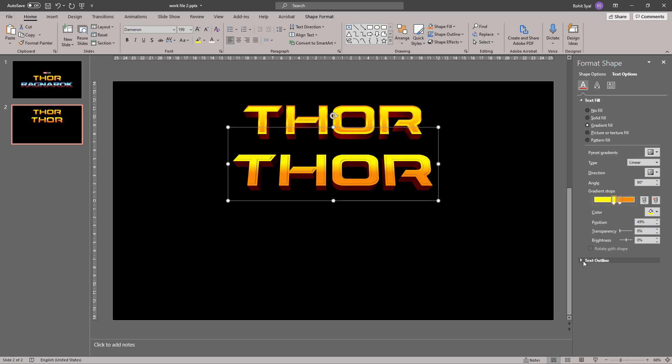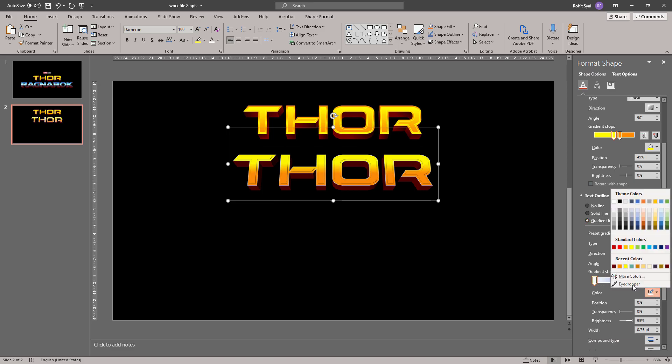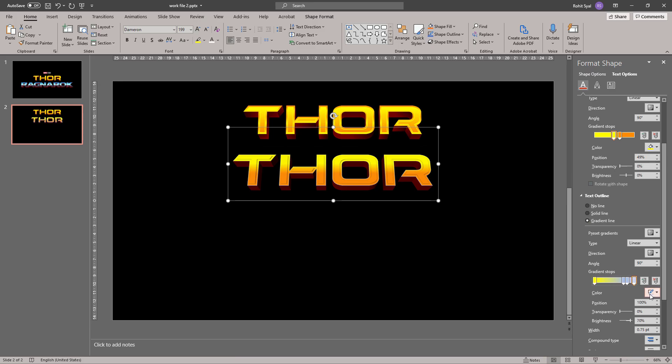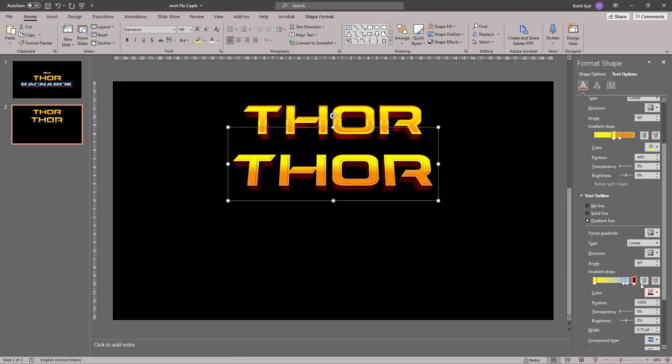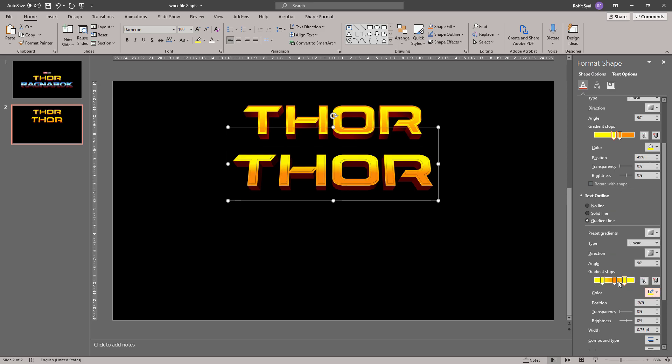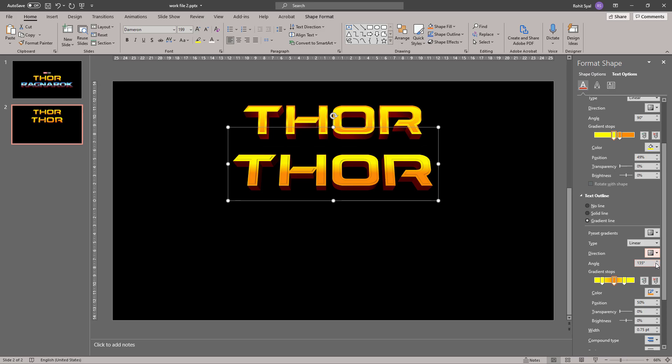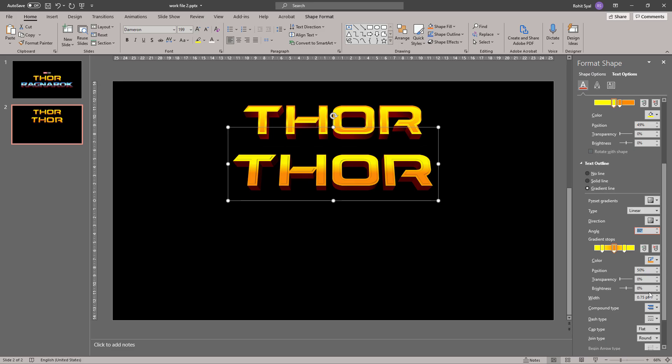The next thing to do is go to Text Outline and give it a gradient line. Again, we'll use the same yellow and burnt orange colors for the gradient. We'll remove the unnecessary stops. Add a third yellow stop. Let's change the direction and angle. And finally, let's increase the width of our outline.